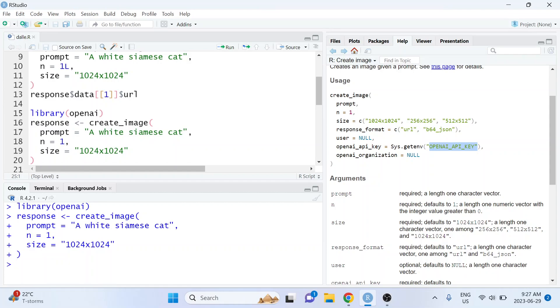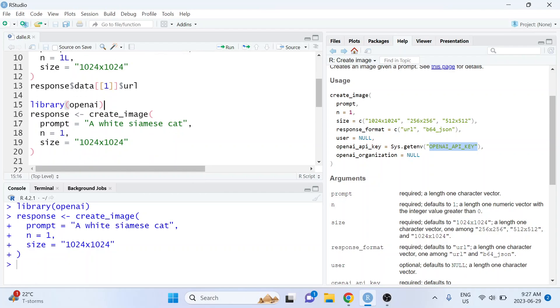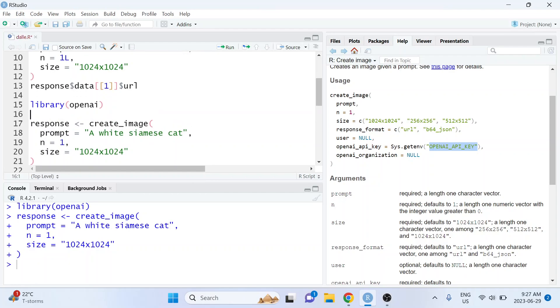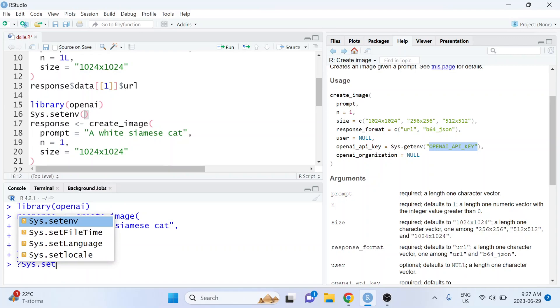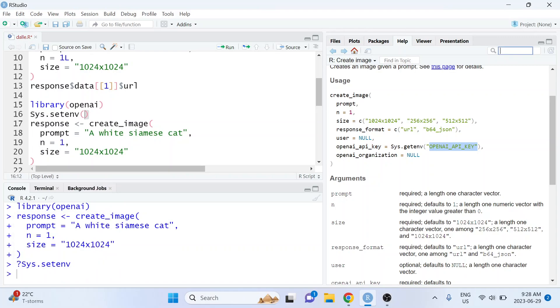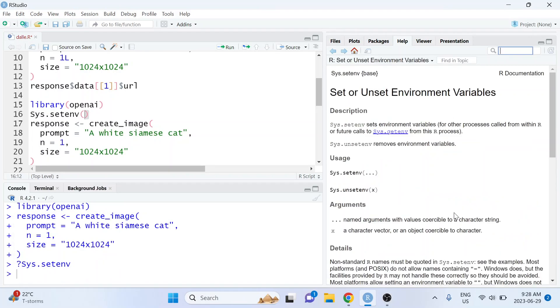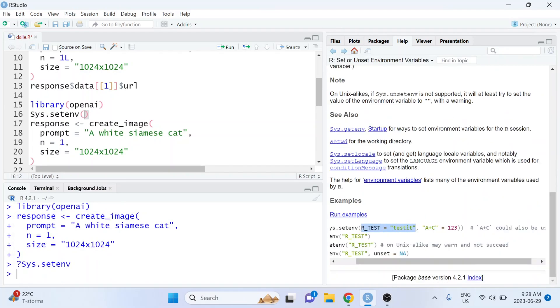But let's say that you hadn't already set that. Then there's two options. So the first option is to do Sys.setenv and if we look at the documentation for that function we need to pass it as a named list.